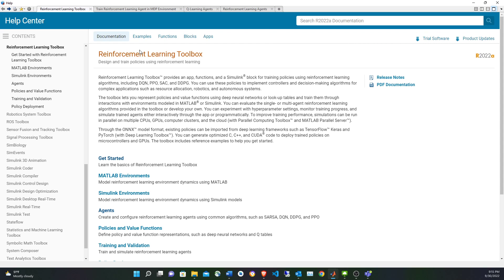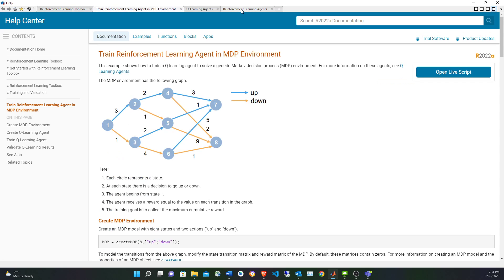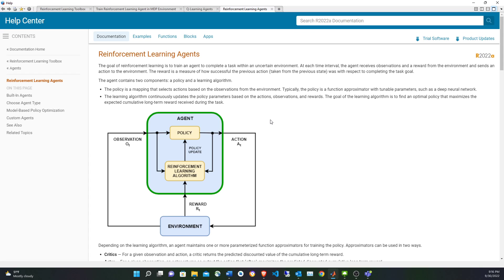I'm going to include all the things I'm showing in the description. The general schematic of reinforcement learning — as some of you might be familiar, there are introductory videos on it — involves an agent, which is your intelligent agent that takes decisions affecting an environment. That environment is updated and returns some observations, and based on those new observations, a new action is taken.